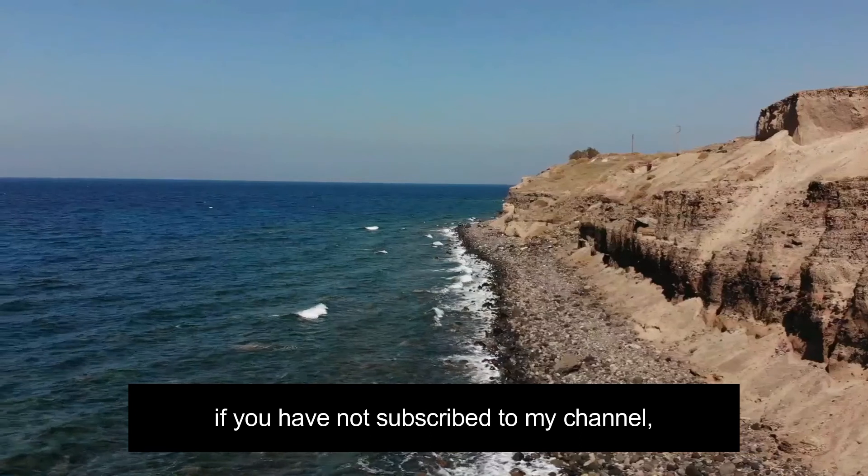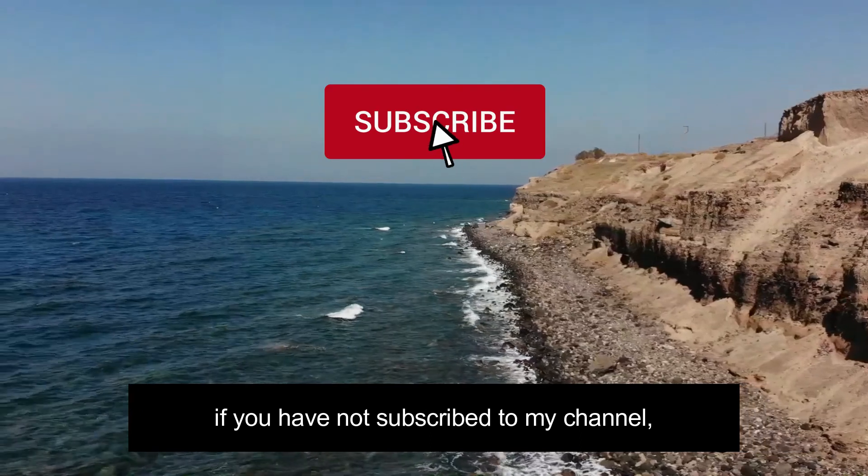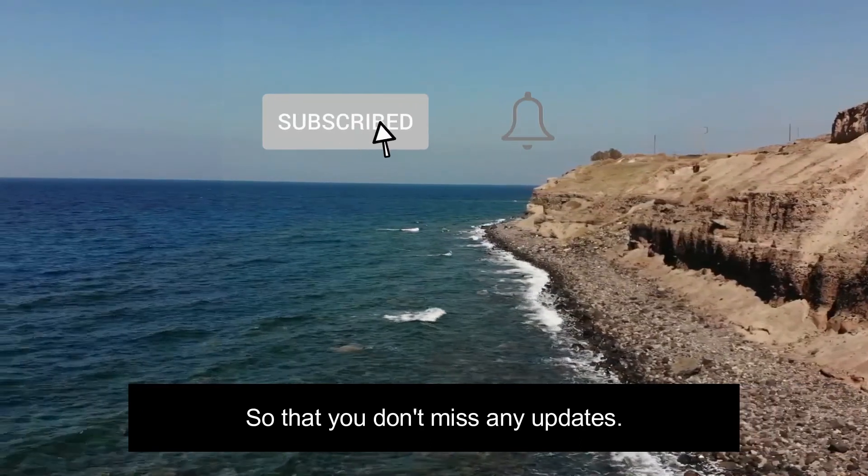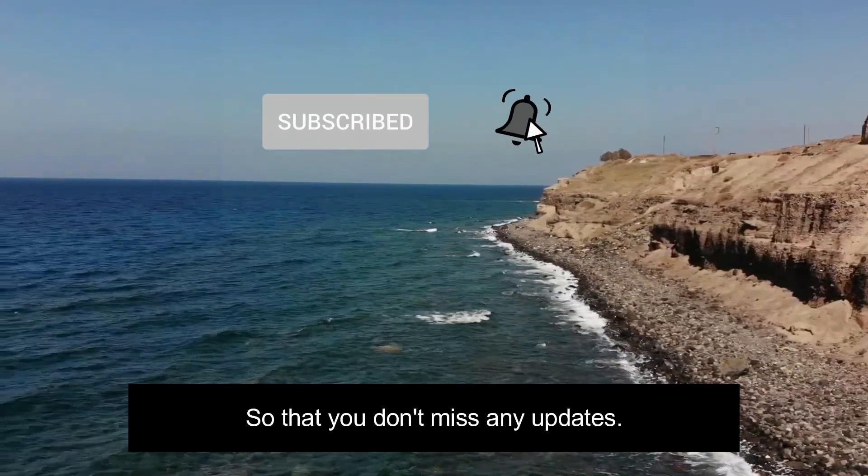Also, if you have not subscribed to my channel, please subscribe so that you don't miss any updates.